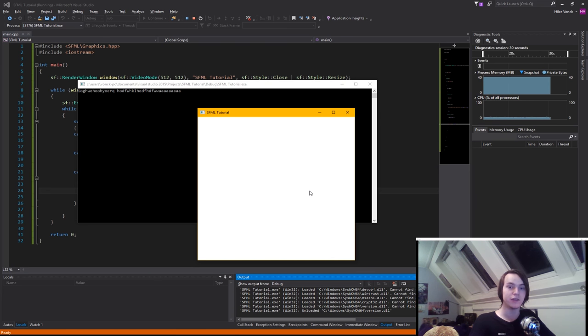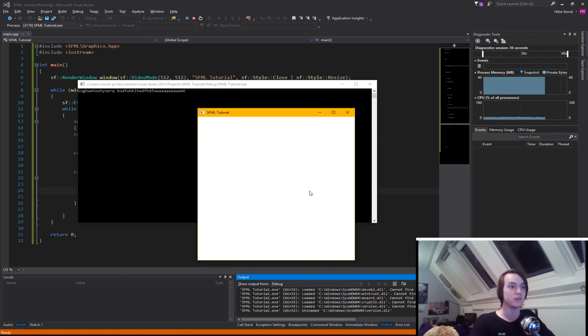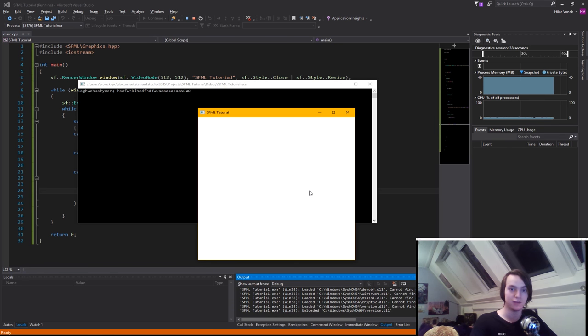So this is how you get text input from the player. Since you can also use the shift keys and the control keys and the alt keys, it will all give us valid characters.